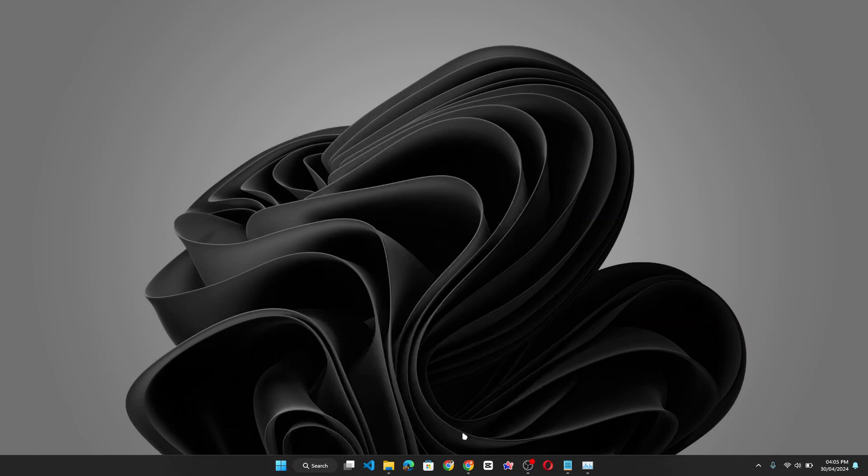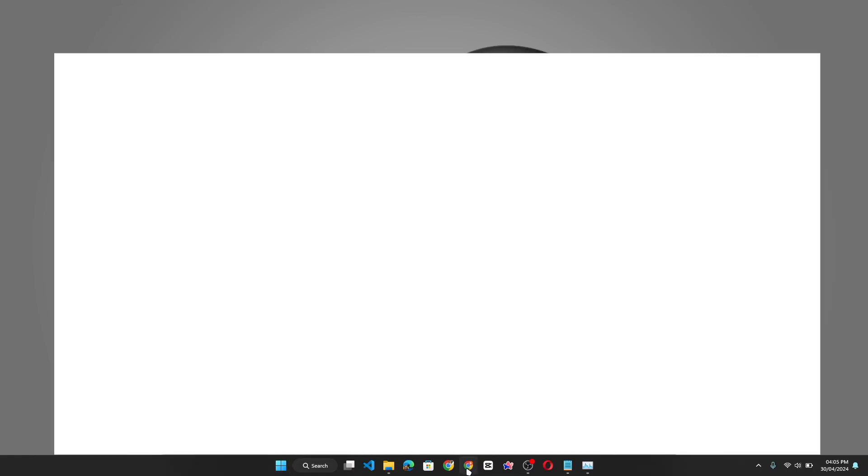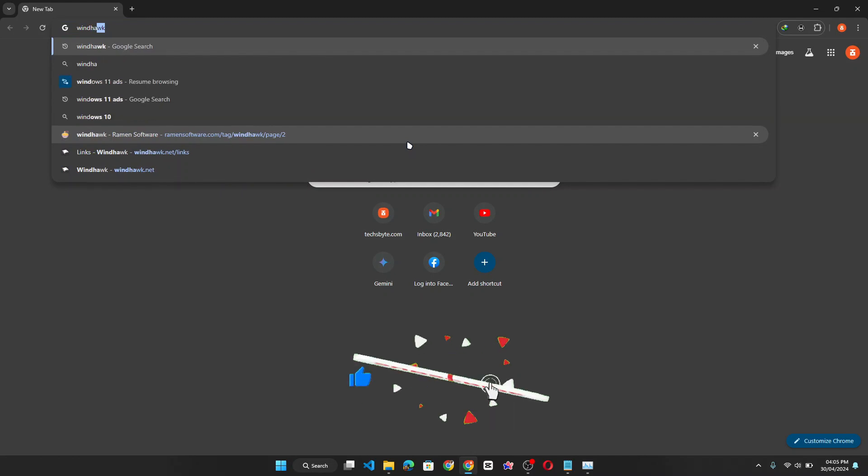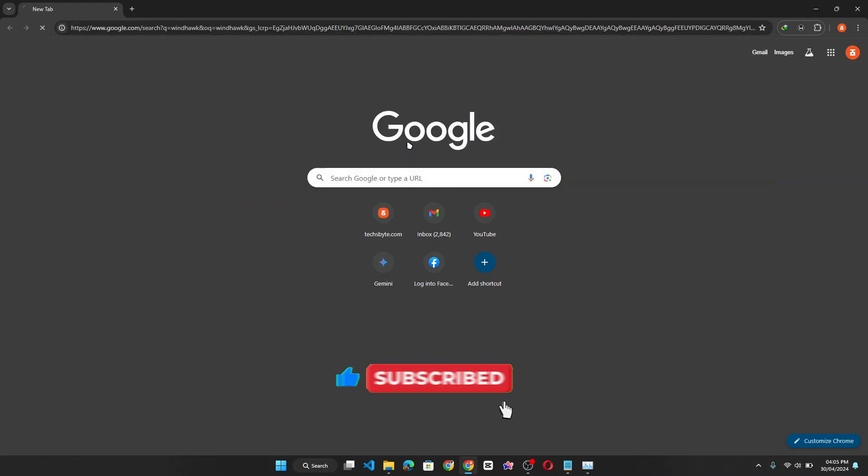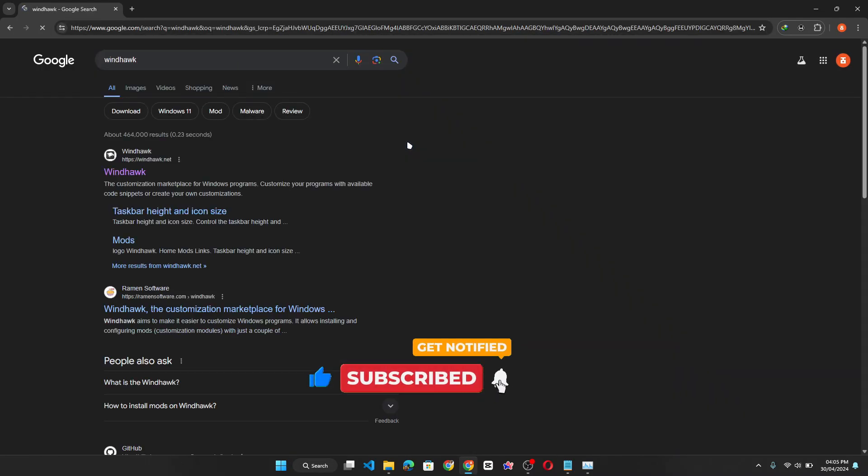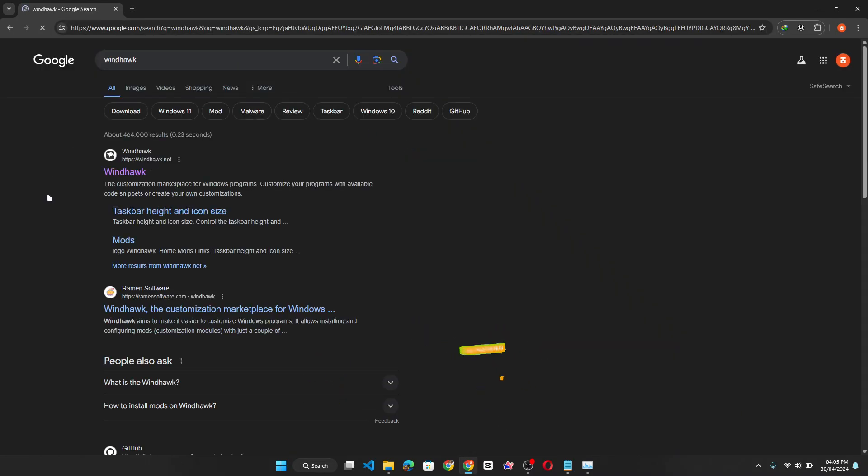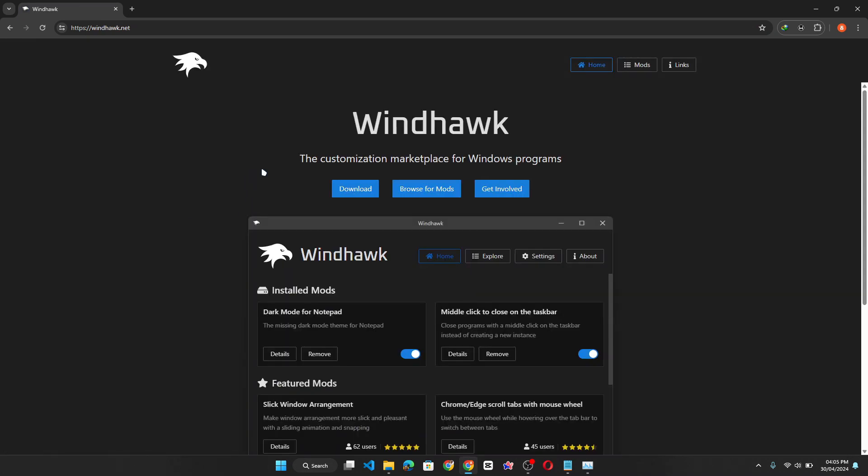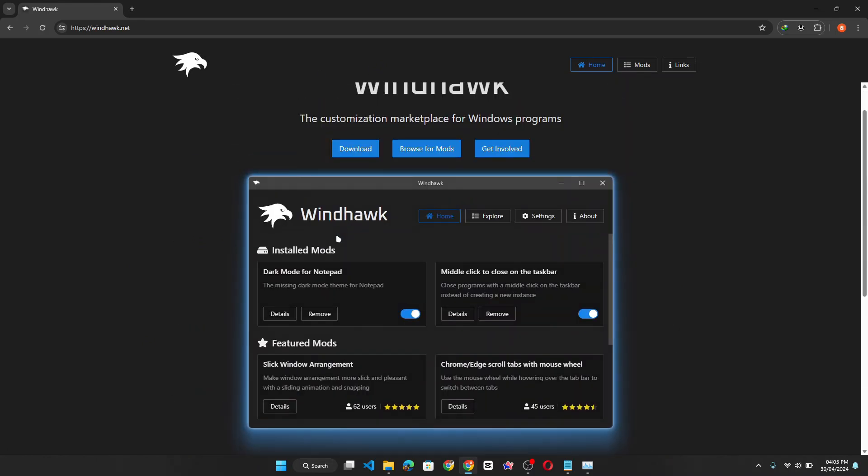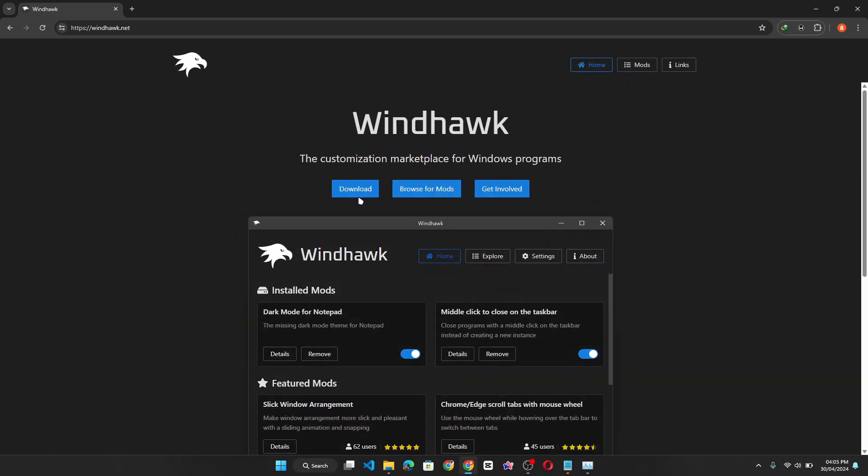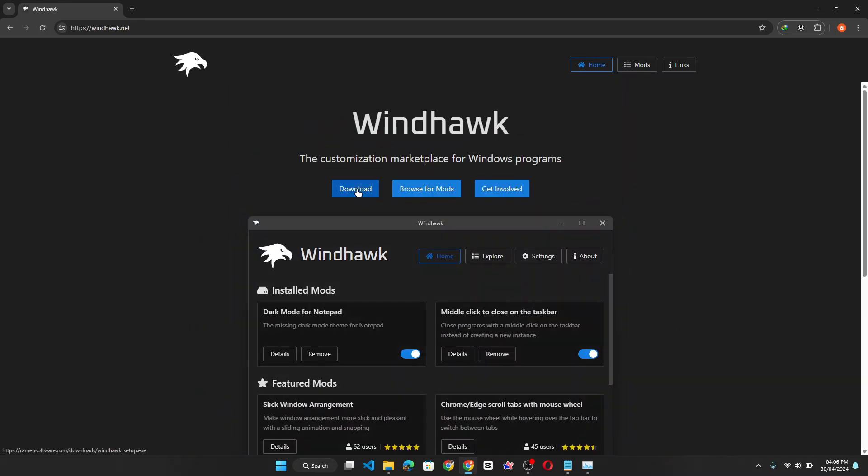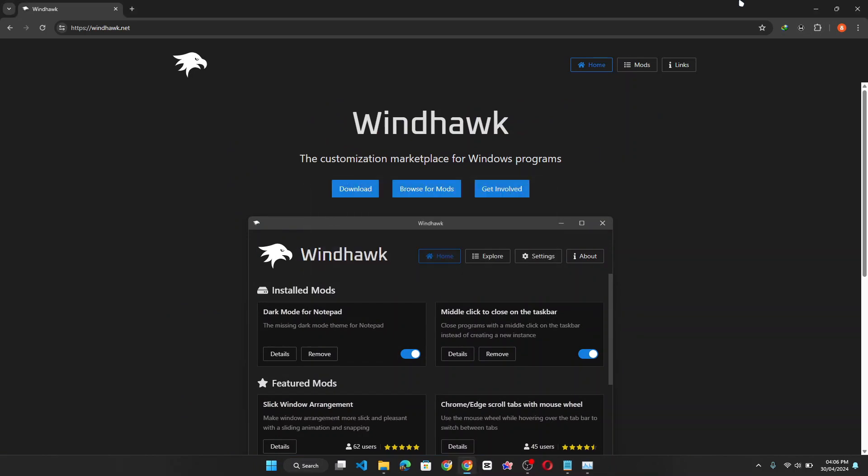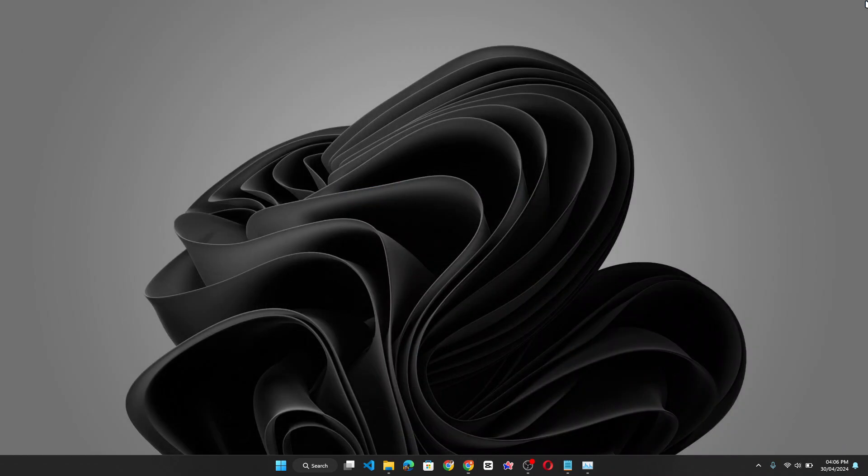So now what you need to do is open your browser and search for Windhawk. It should be the first link in your search results, which is this. Now click on it. I'll give that a moment to load and it should be brought to this page. And once you're on this page, you simply need to go ahead and click on the download button. I don't need to download. I already have it downloaded. So let's cancel that and close the browser. Then you don't need the browser.